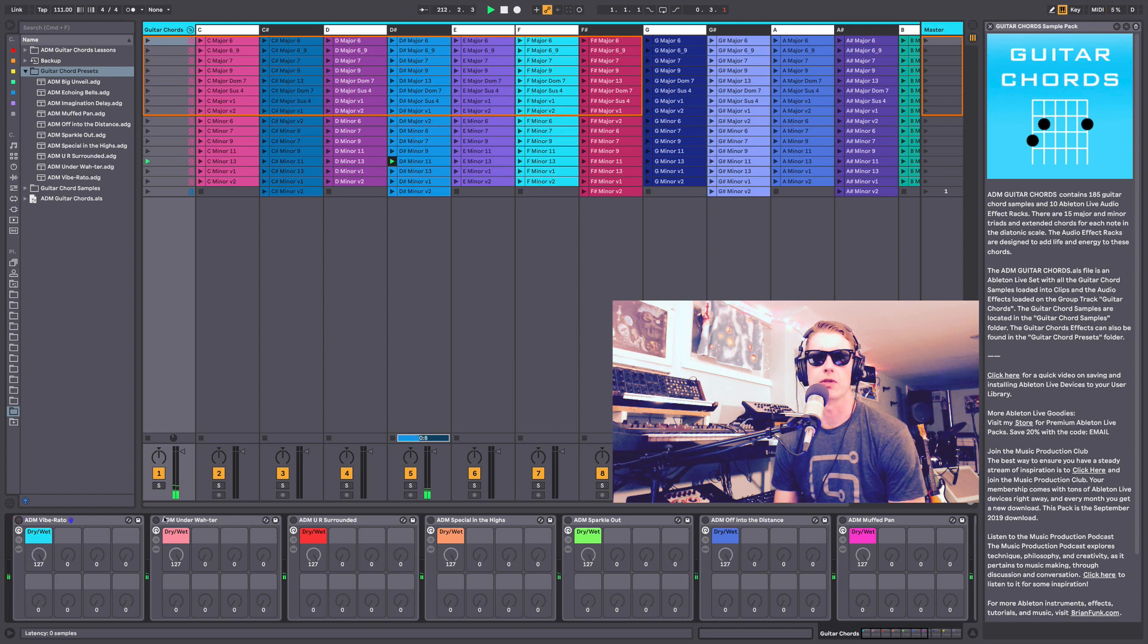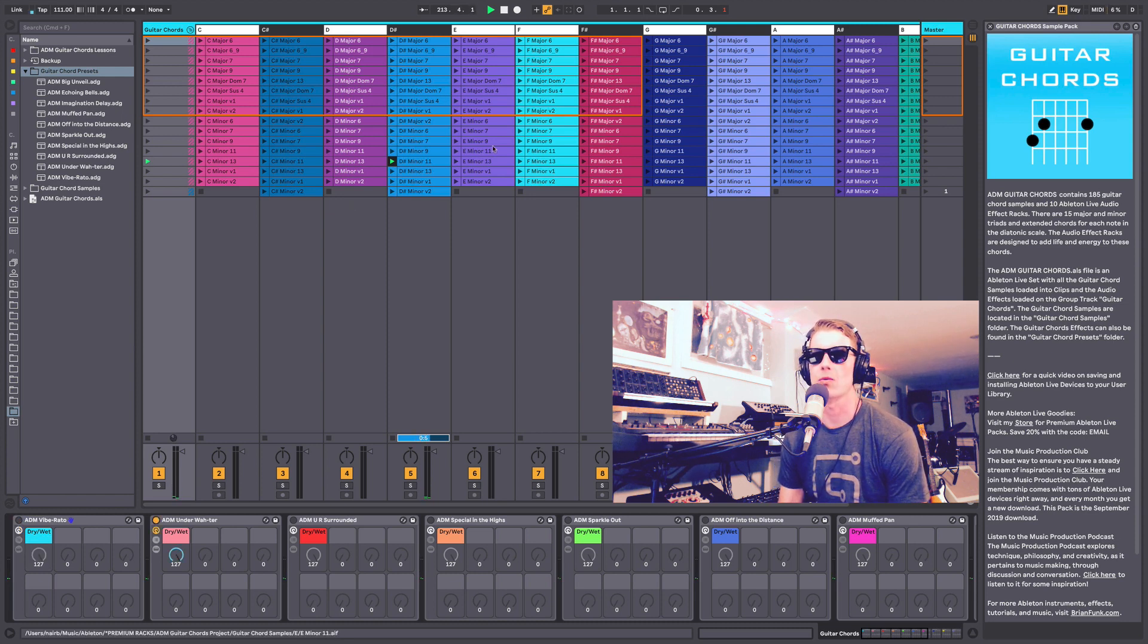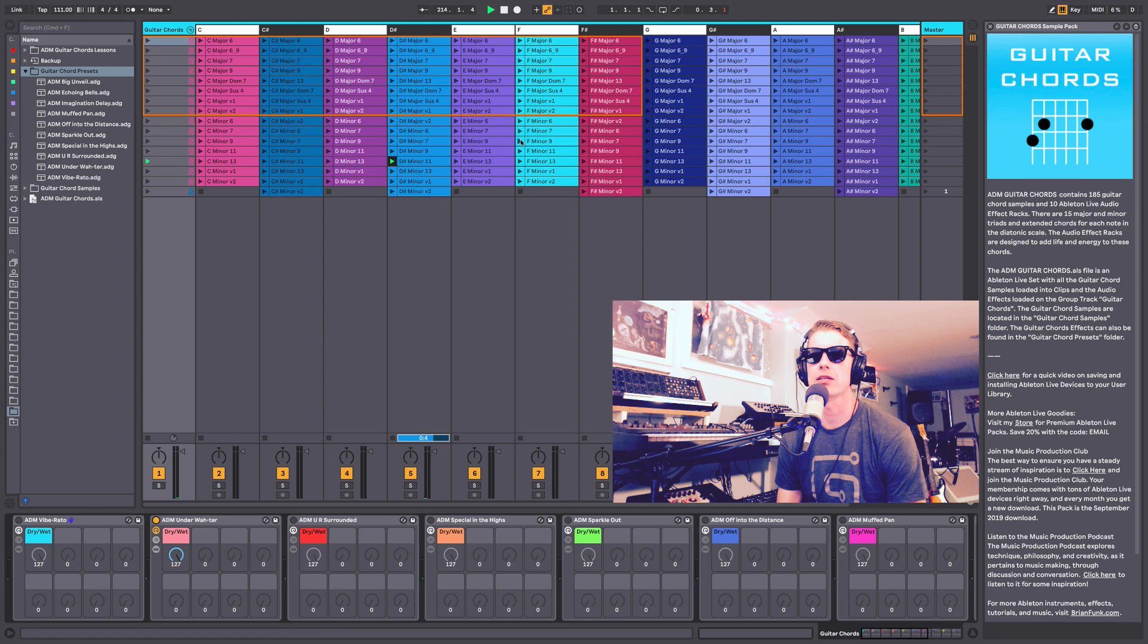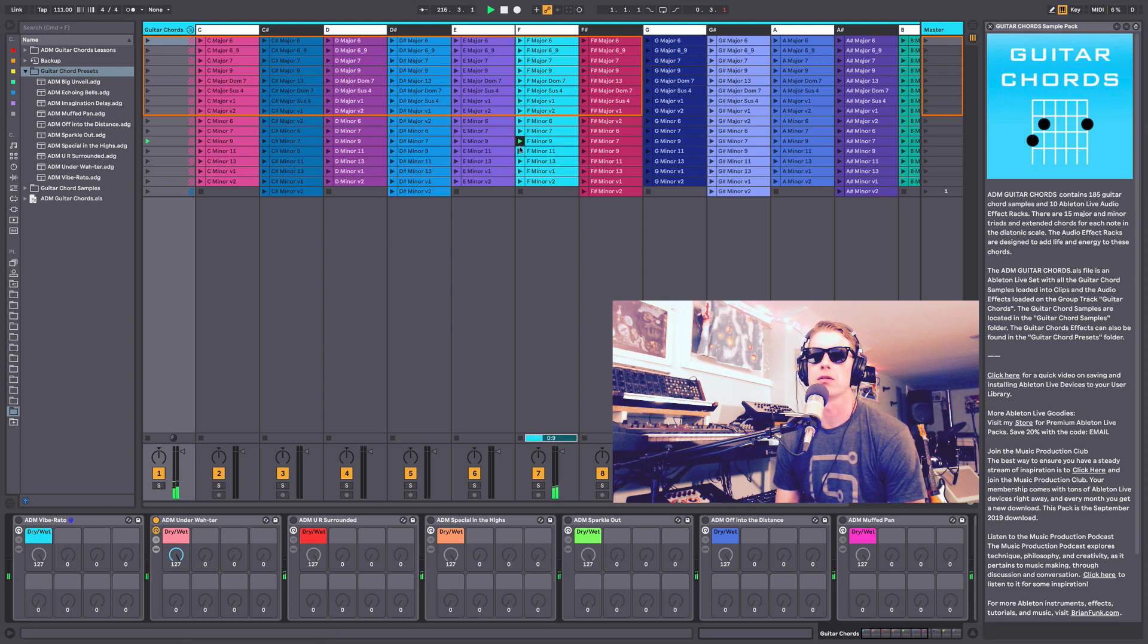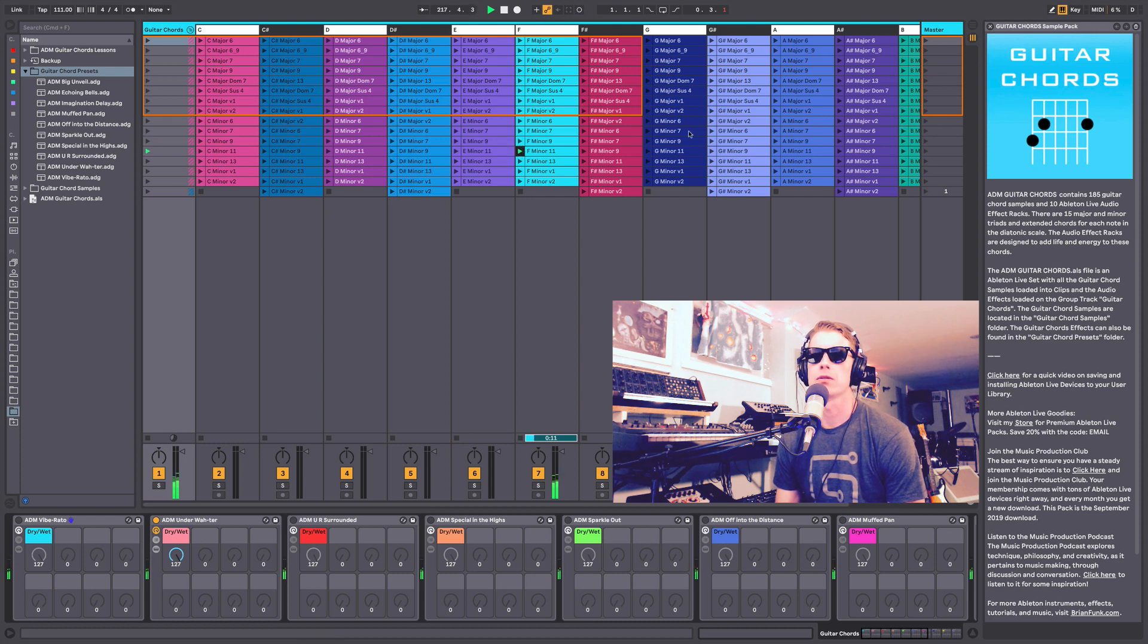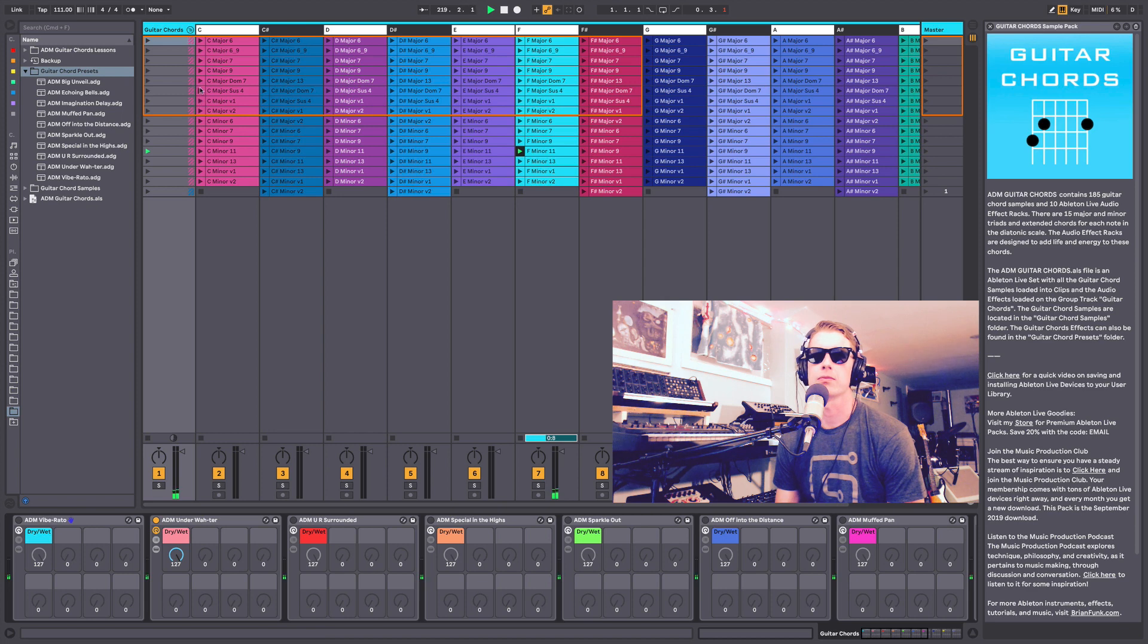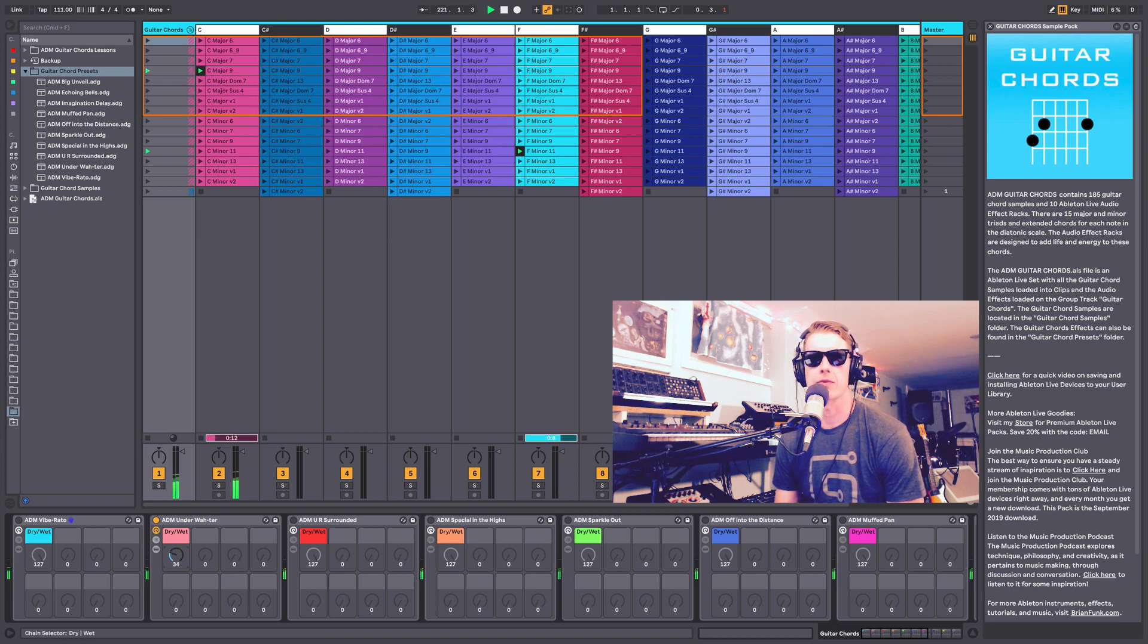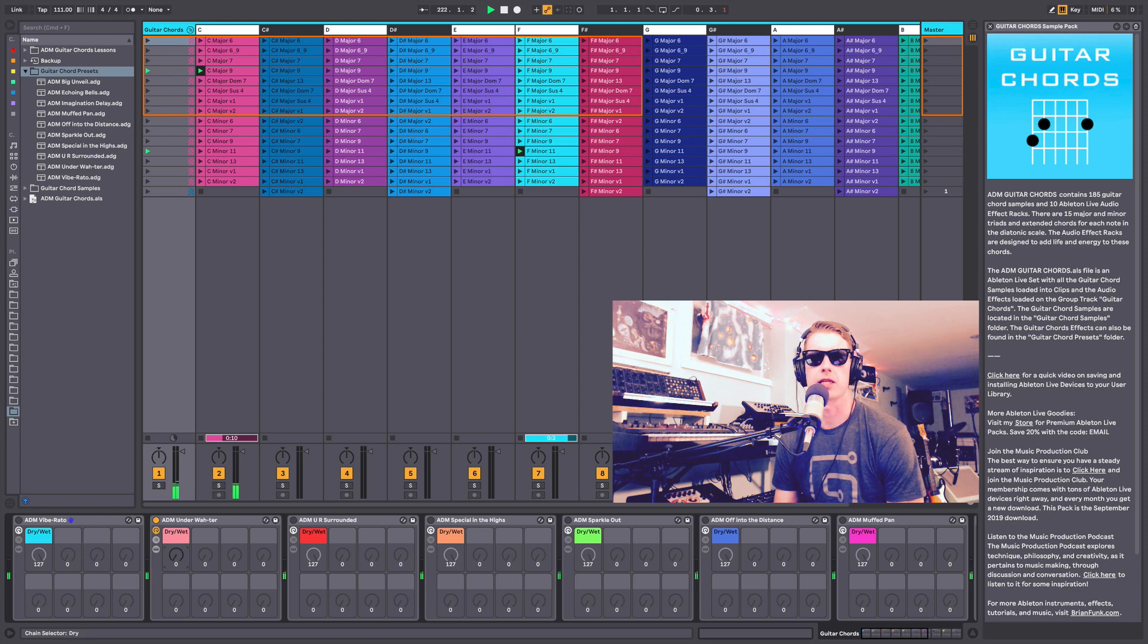We'll move to another one. This is called Underwater because it's got like a wah-wah effect. Pretty cool sound, I think. And again, we can dial that in as we need.